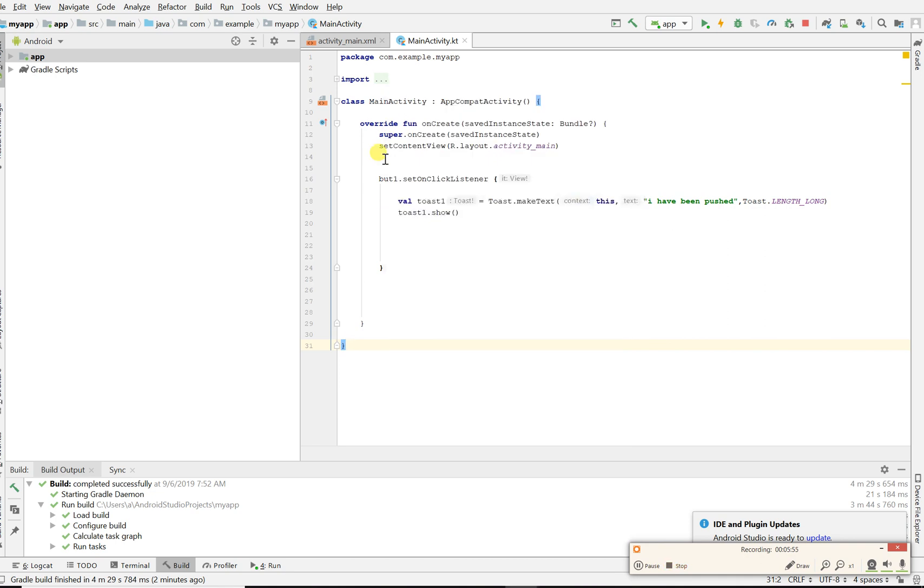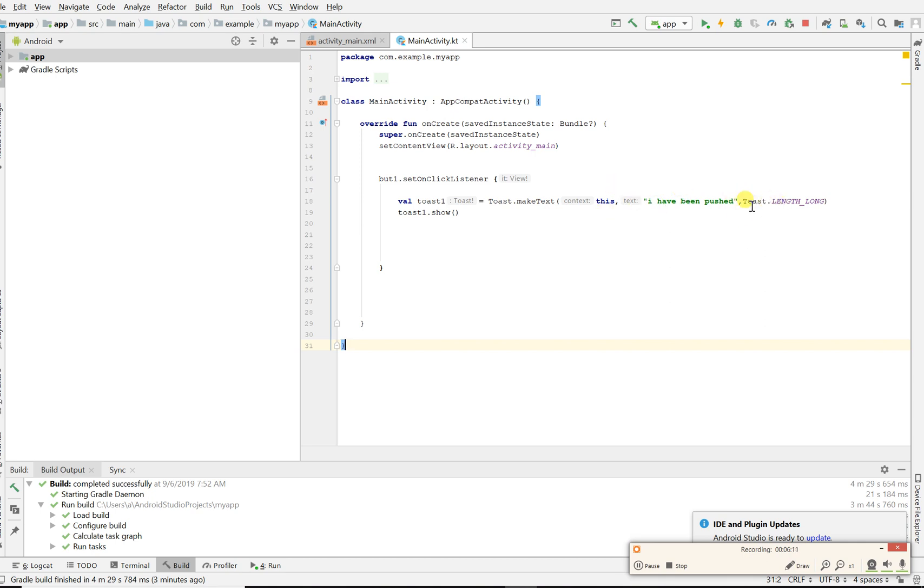If you want to see the code again, this is what it is. First we created our button, we set our onClickListener, then we started our toast: toast equals toast.makeText. The context we passed was this because we're doing it in this activity, and the text on it is I've been pushed. Then it takes the length which is toast.length.long or length.short. After that we just simply use the value that we stored all this toast goodness in and click show. That's pretty much it.